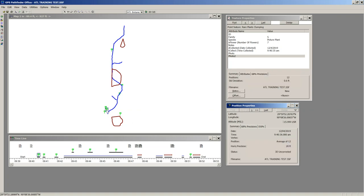Going down: it started collecting data on December 4th at 9:40:36. I averaged 12 positions — I stood still and let it average for 12 seconds. My estimated horizontal precision is 20 feet. The reason it's that far off is because this is raw GPS. It says '3D Uncorrected,' meaning I had no corrections applied. With raw or uncorrected autonomous GPS data, accuracy can be up to 30 feet off, though it's typically around 5–10 feet. The signal from the satellite bounces around in the atmosphere causing a delay — that's the main cause.